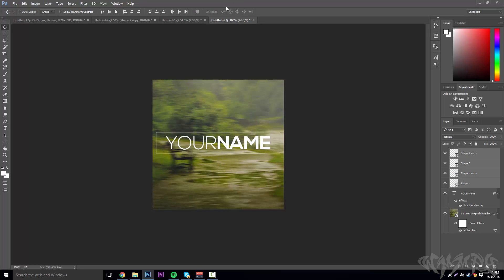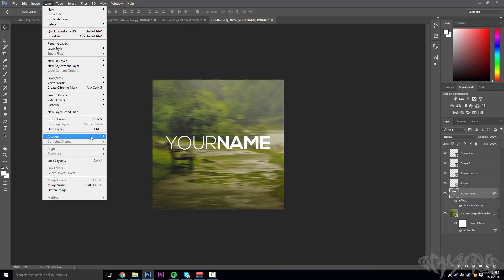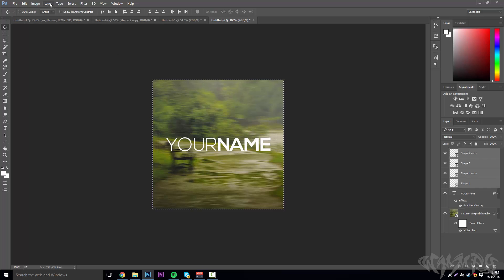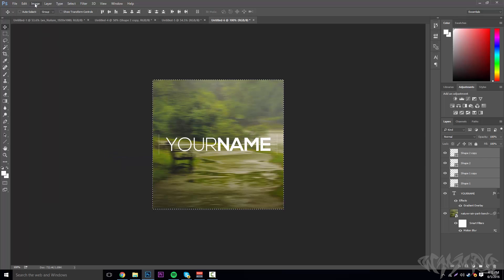Resize everything to be a little smaller to fit the canvas. To align everything, click your name layer, do Control+A, then go to Layer > Arrange > Vertical Center, then Arrange > Horizontal Center. Do the same for the box lines. Press Control+D to deselect and drag elements as needed — it should look centered.